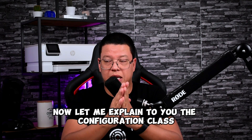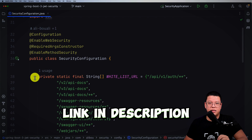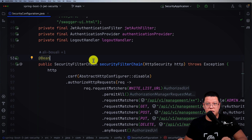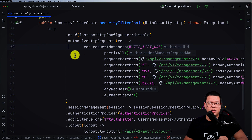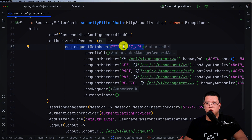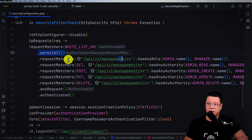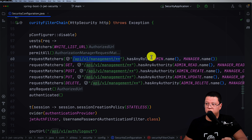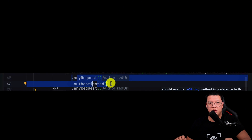Let me explain the Security Configuration class. Here we have the security filter chain — imagine it as the contract between the party organizers and the security company. We tell them we want to disable CSRF, then authorize some requests. We have a list of endpoints that permit all by default, requiring no authentication. For other spaces — like the VIP area — the person needs a special role or ticket. Finally, we declare that any other request needs to be authenticated; this is the most important part.